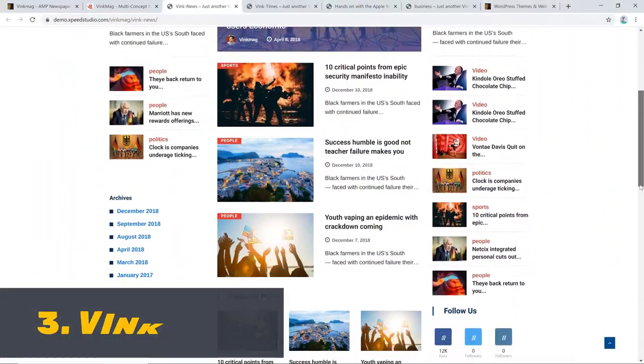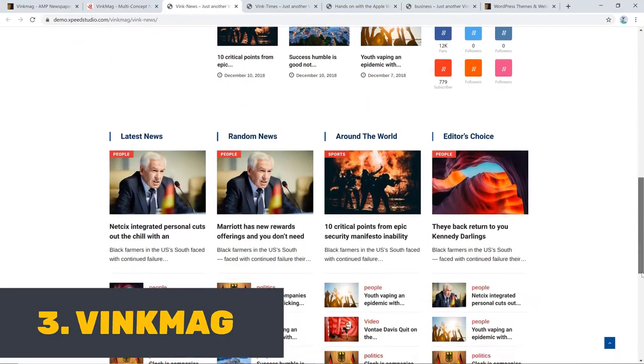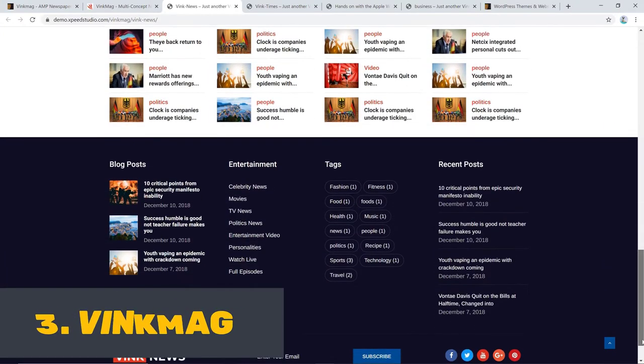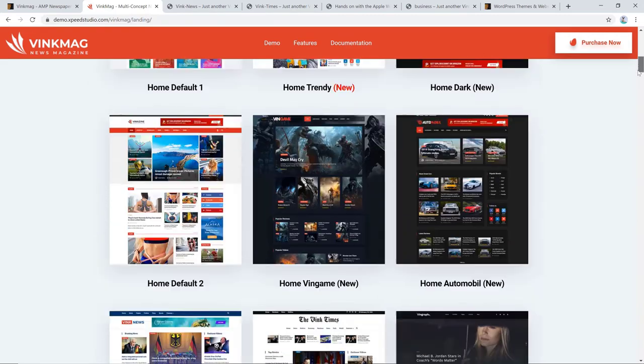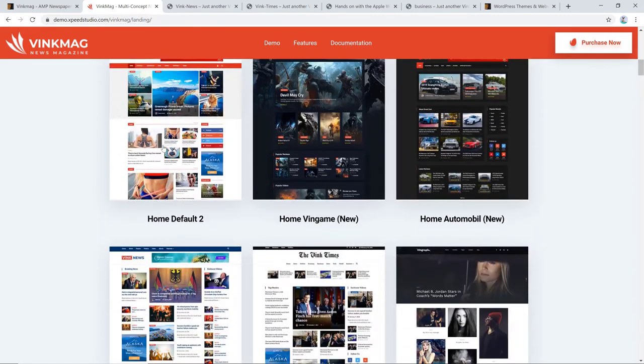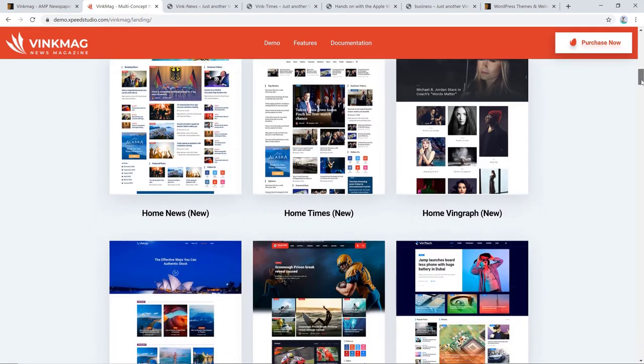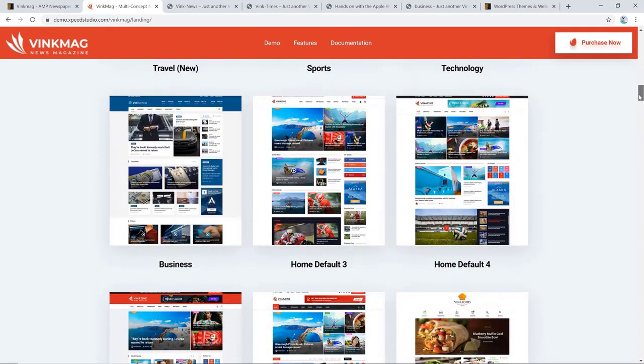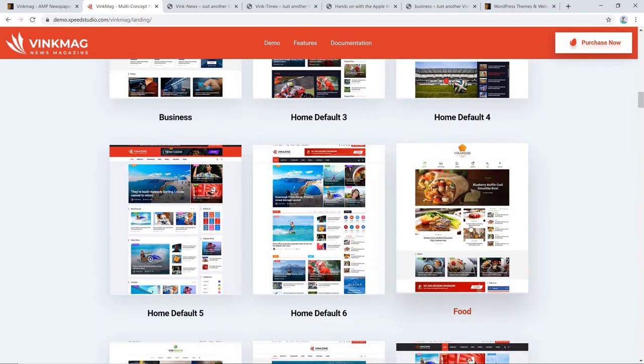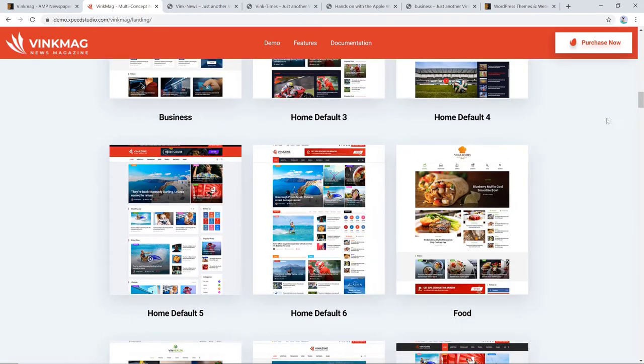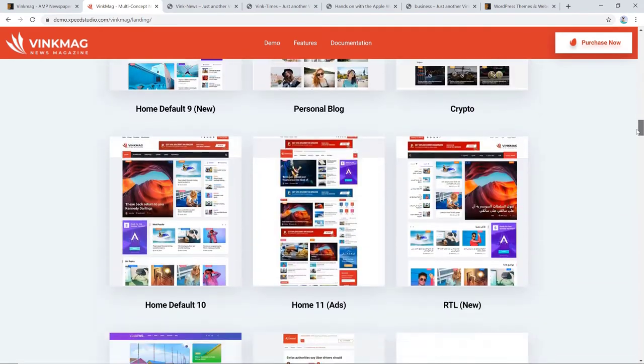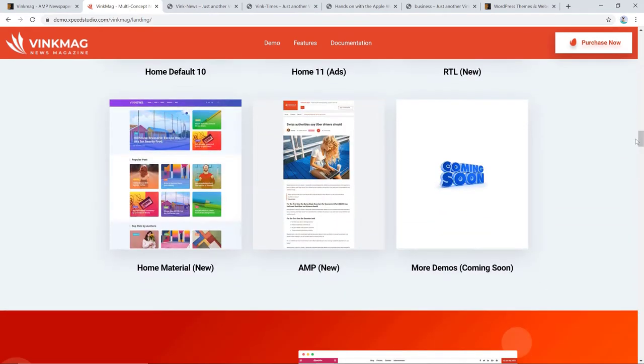In at number three, we have a multi-concept WordPress theme called VinkMag. This theme can be used for building a site for news agencies, tour or travel websites, business magazine, food recipes, crypto news, health magazine, technology sites, and all types of publishing or review site.